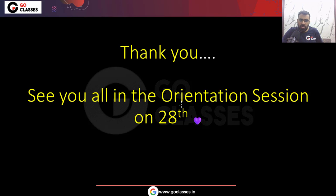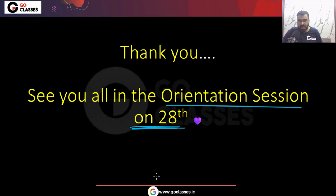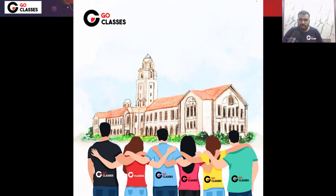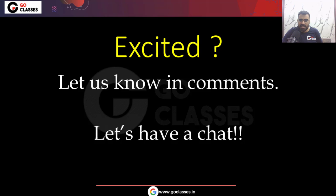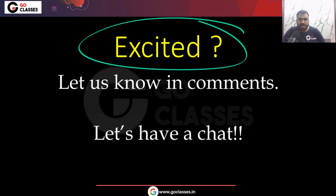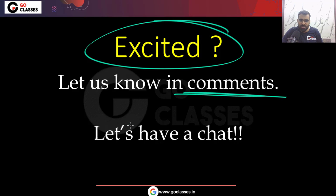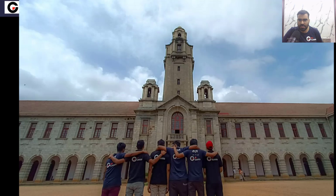Thank you everyone — see you all in the orientation session on 28th February. We are very excited because we want to see you in your dream college next year, joining old IITs, IISc Bangalore, IIIT Hyderabad, and other top institutes. Join GoClasses GATE CSE Complete Course, start your preparation, and let us know in the comments if you're excited too!